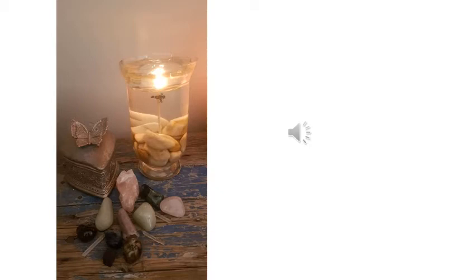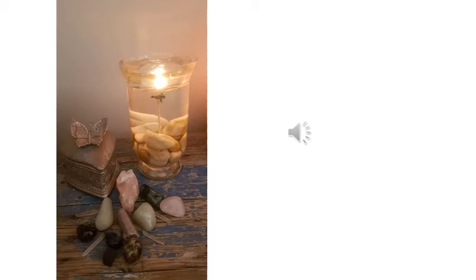Take a deep breath in and sigh it out. And another deep breath and sigh it out. As you do this, feel yourself making space - space for some quiet time, space for focusing on you, connecting with you.